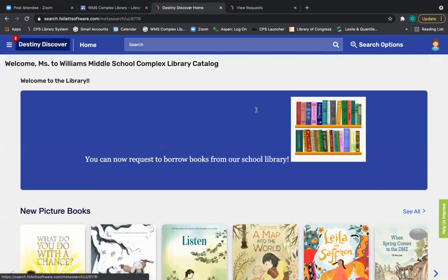All right. So I'm excited for you to start using Destiny Discover to borrow books on your own, physical books from the library that you actually can keep in your classroom or take home and read on your own. Please feel free to email me if you have any questions. Happy reading.